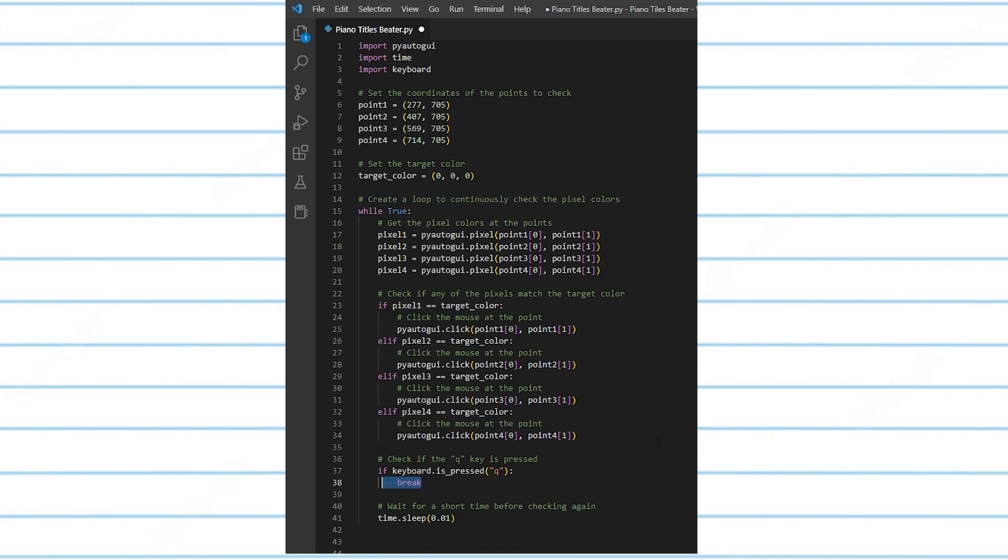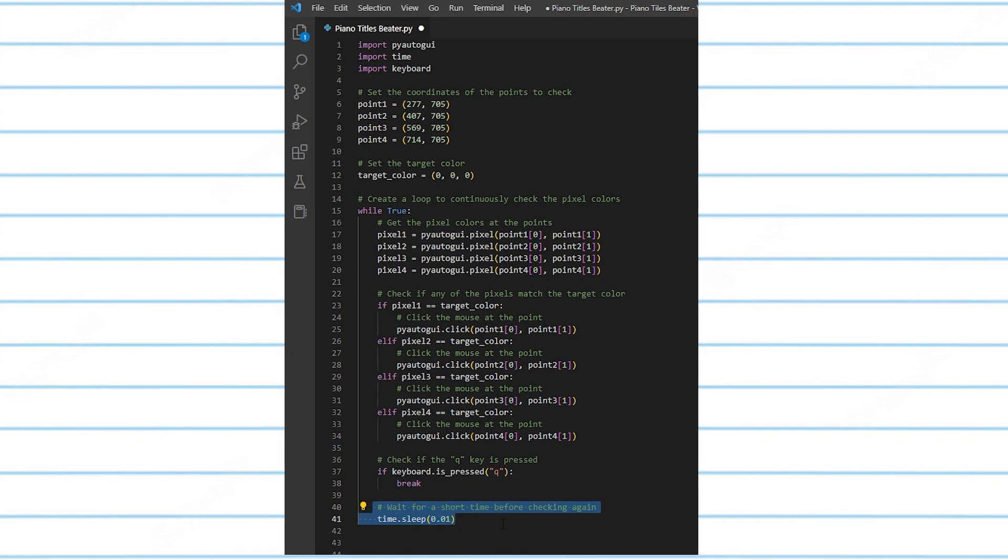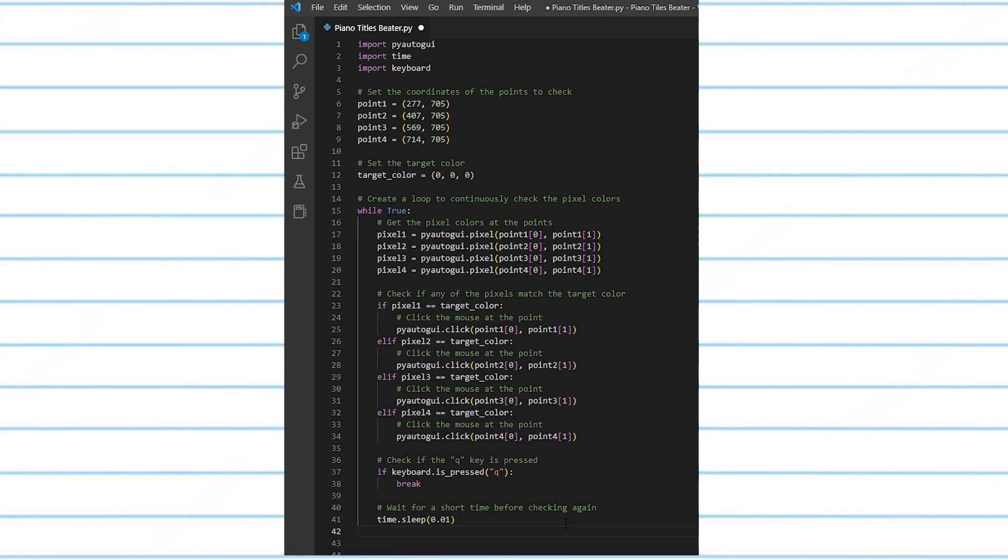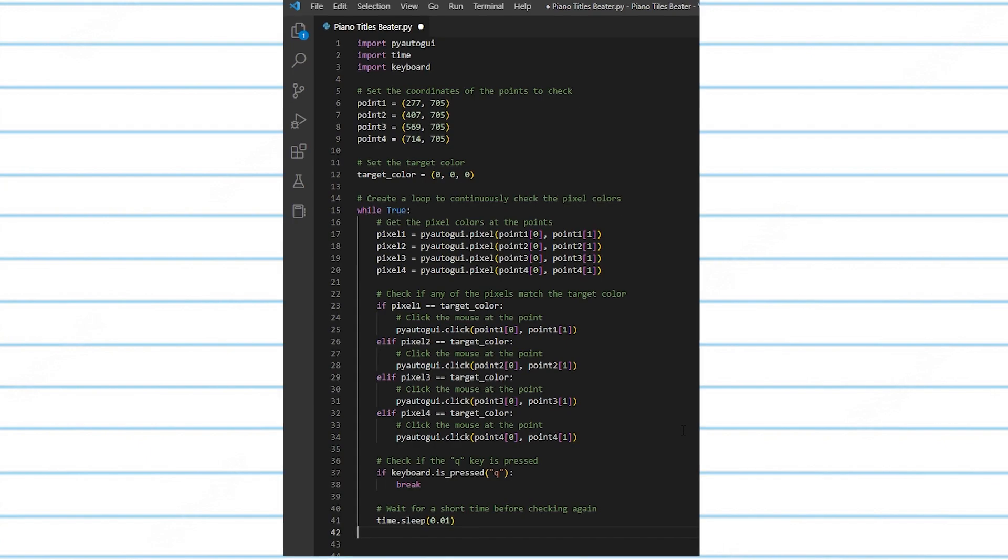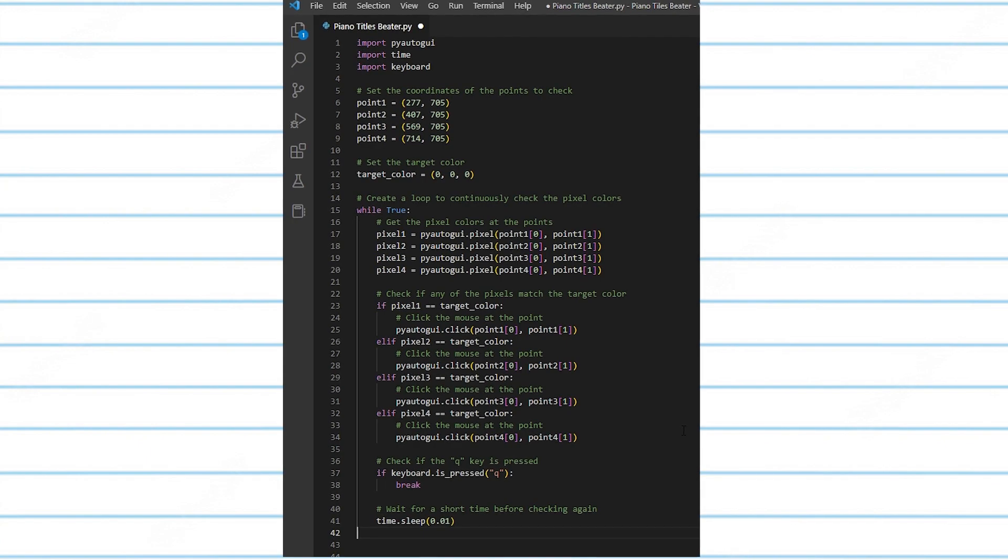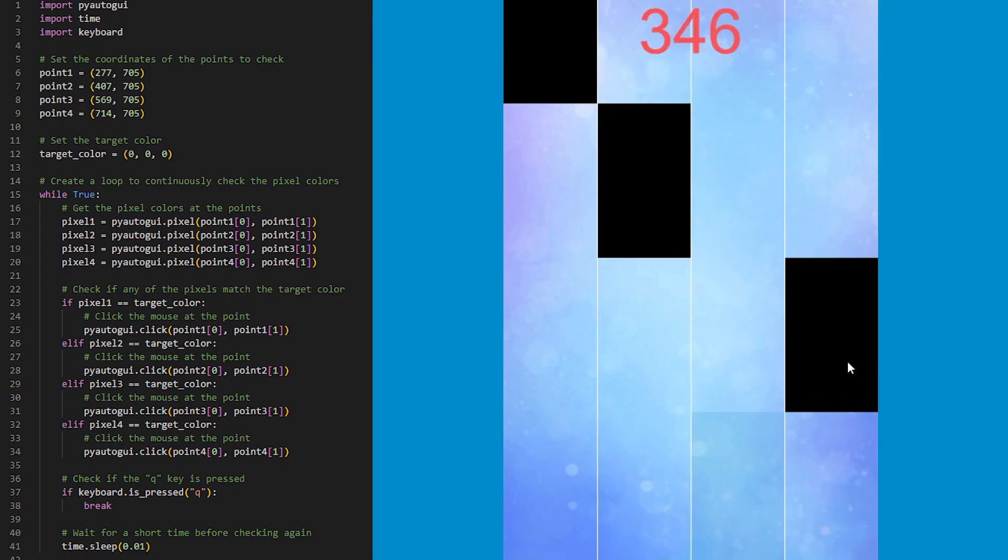And this part here basically waits for a short time before checking again. And this is basically to add some delay to prevent errors from happening. Now back to the video.